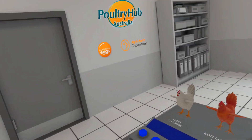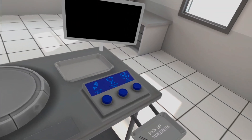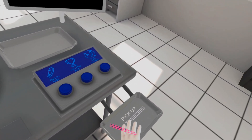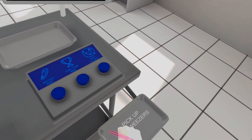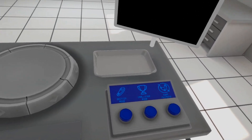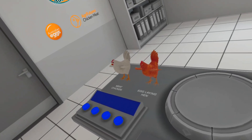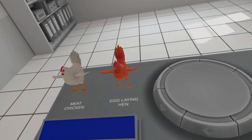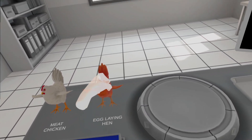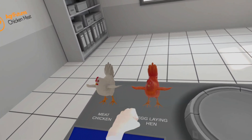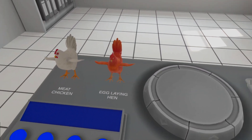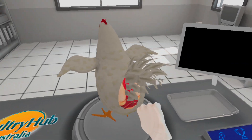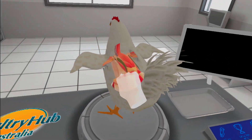Welcome to the Poultry Hub Australia Virtual Chicken Anatomy Experience. This application shows you the anatomy of a meat and laying chicken. On the table you can see a meat and laying chicken. This is a meat chicken.